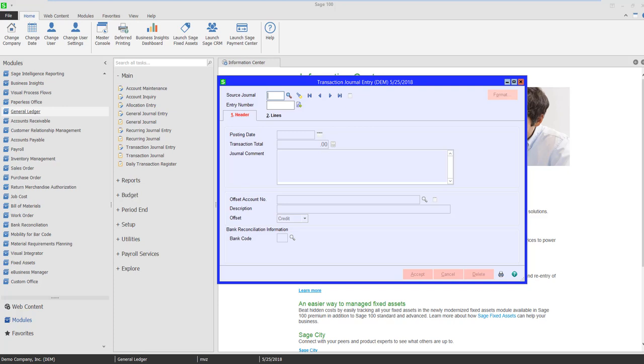Hello. This is Mary Lynn Van Sweeten with Partners in Technology. This video is going to demonstrate how to do a bank transfer in Sage 100.